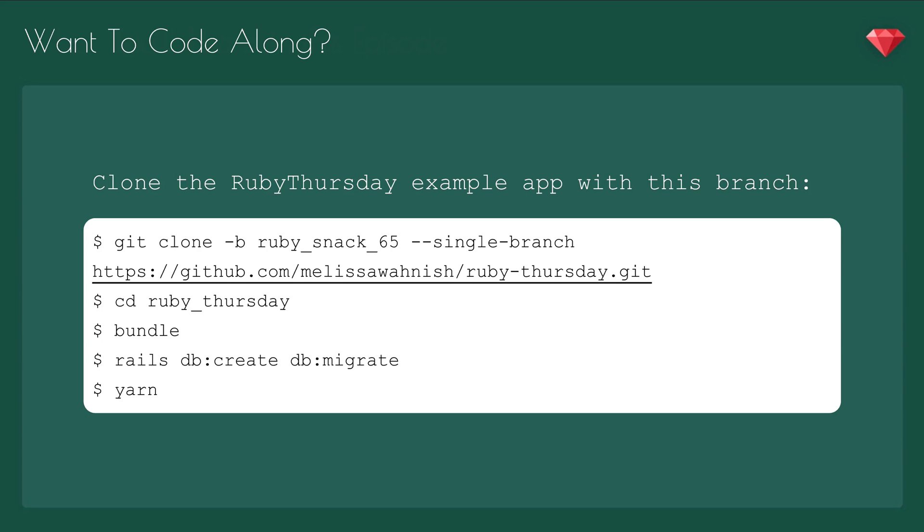To code along, pull down the Ruby Thursday example app with this branch: git clone -b rubysnack 65 single branch, which is where we left off in the last episode. CD to Ruby Thursday, bundle, then rails db:create and db:migrate, and now run Yarn to install our JavaScript dependencies.